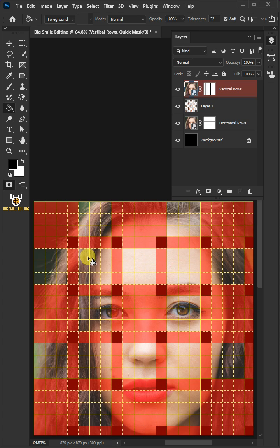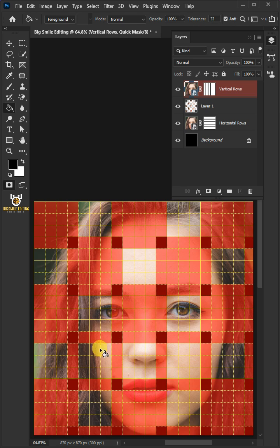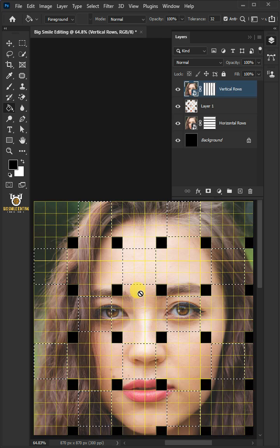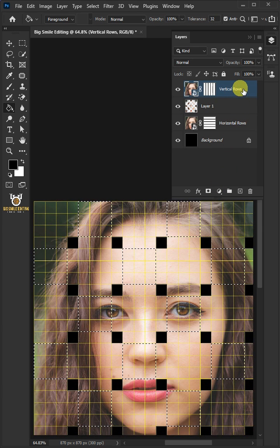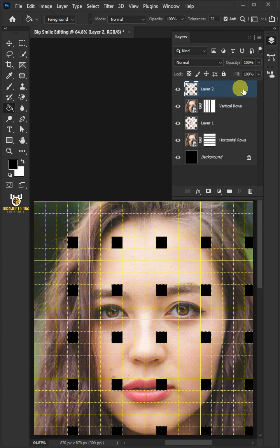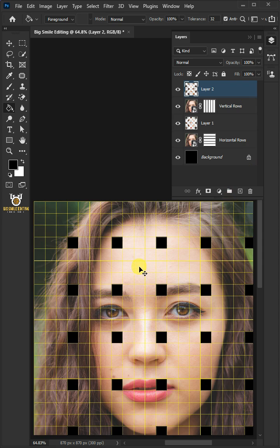Then click on the second empty box of the second row and continue this pattern. Press Q to make it into a selection and press Ctrl J to cut the shape of the selection from the active layer. Press Ctrl H to hide the grid.